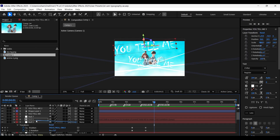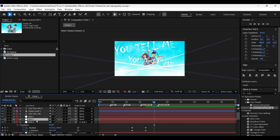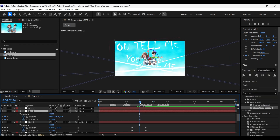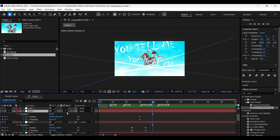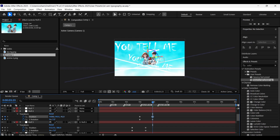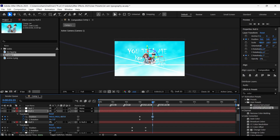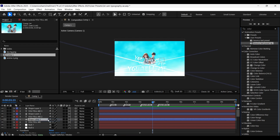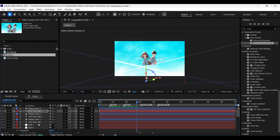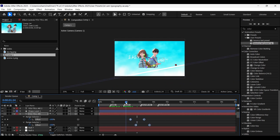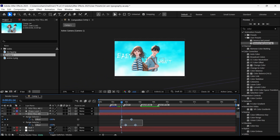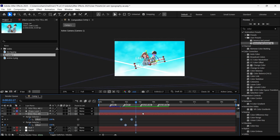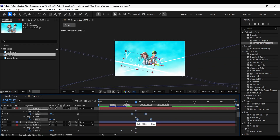Now parent the null five layer to null six and again repeat the same process. Bring the shape and text layers down. Finally, add the bouncy text animation preset on these text layers as well. Press U to open the animated keyframes and adjust them according to the lyrics. Do the same with the other text layers as well.